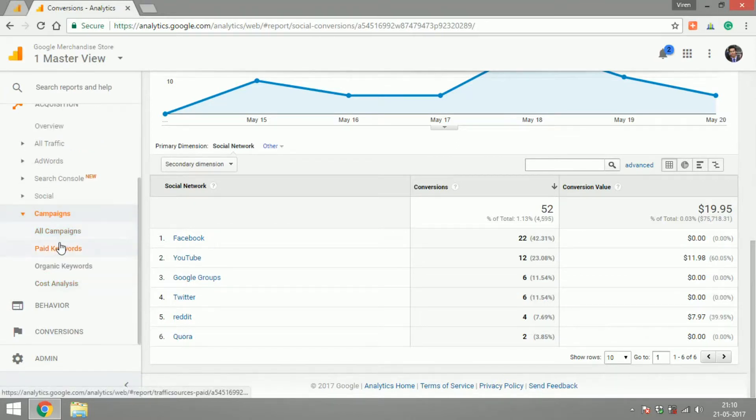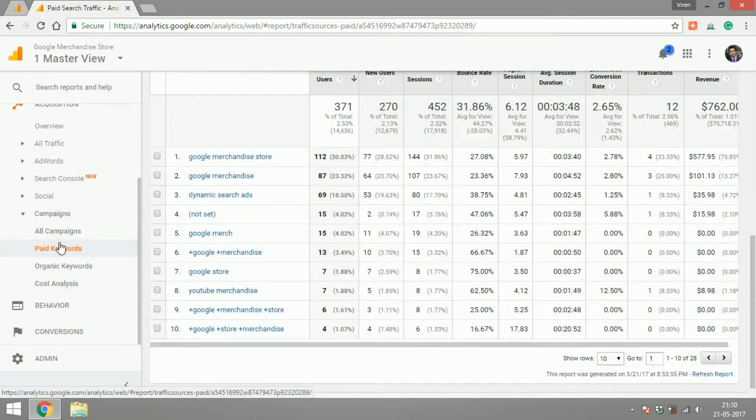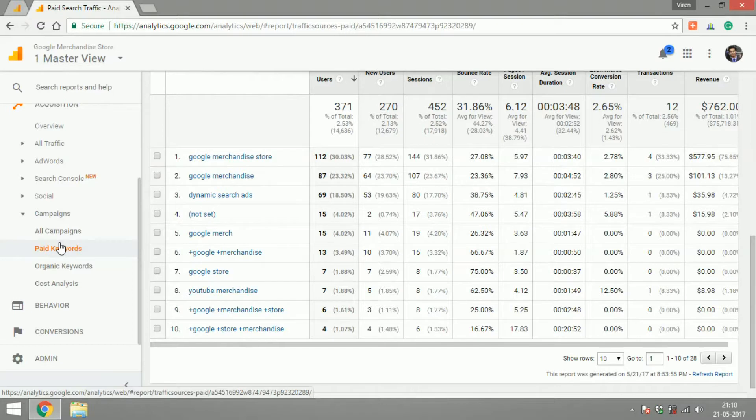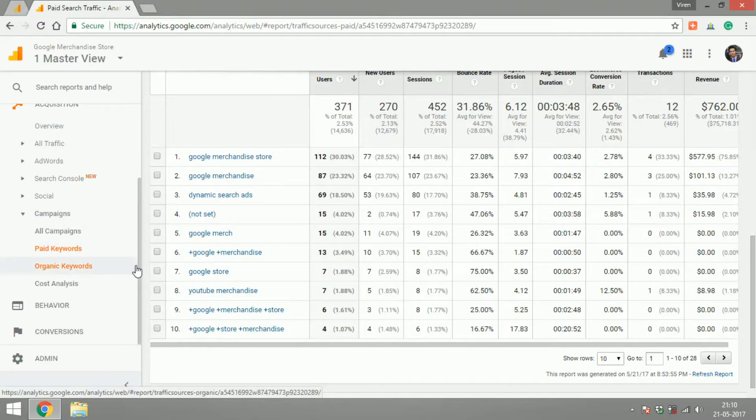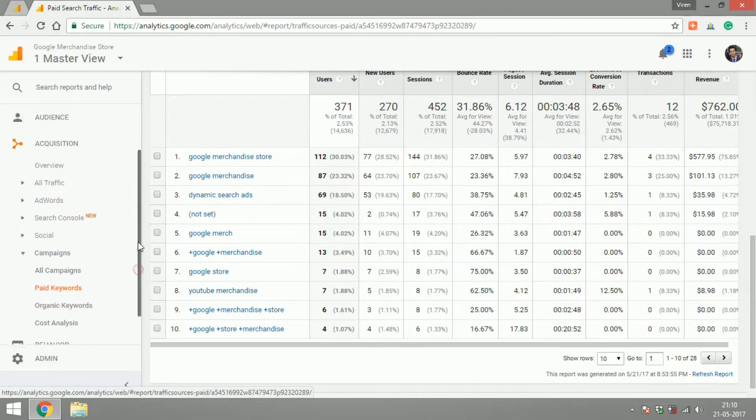Campaigns are again your Google Analytics campaigns. You can see all the paid keywords, what keyword is giving you what conversion and what kind of traffic.